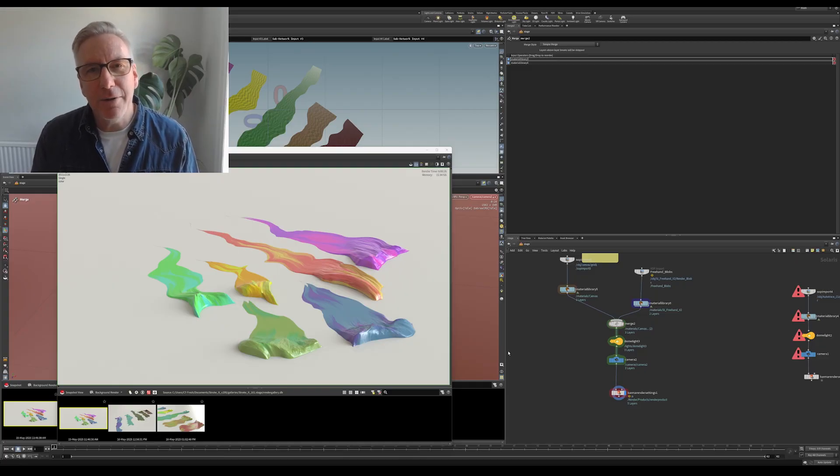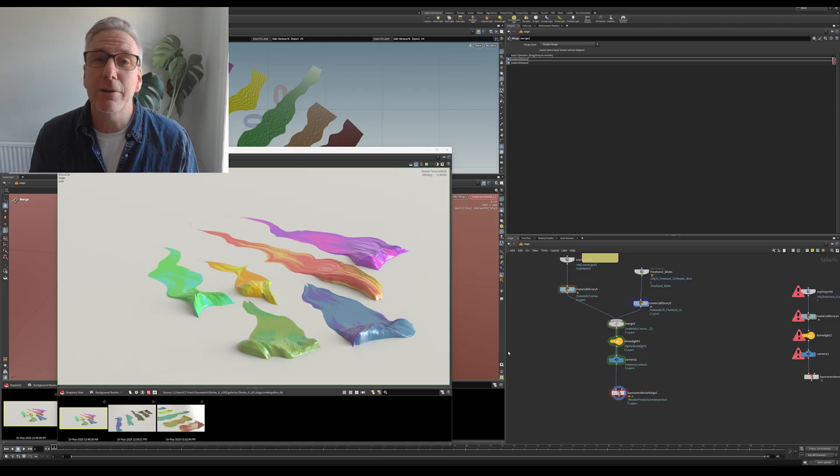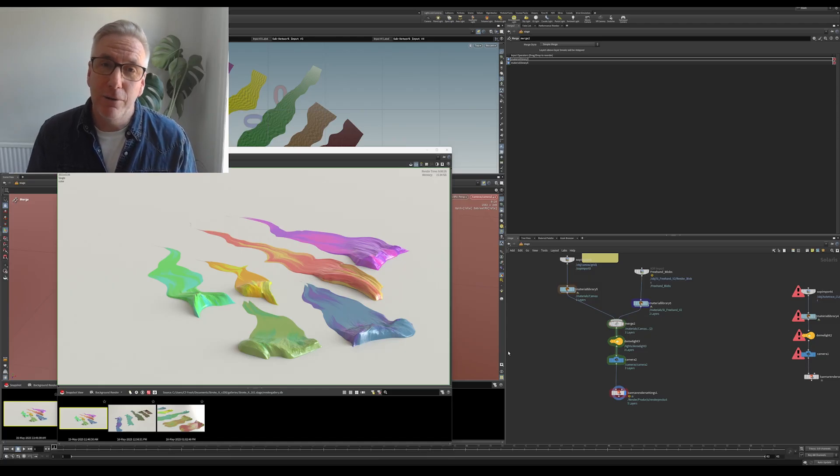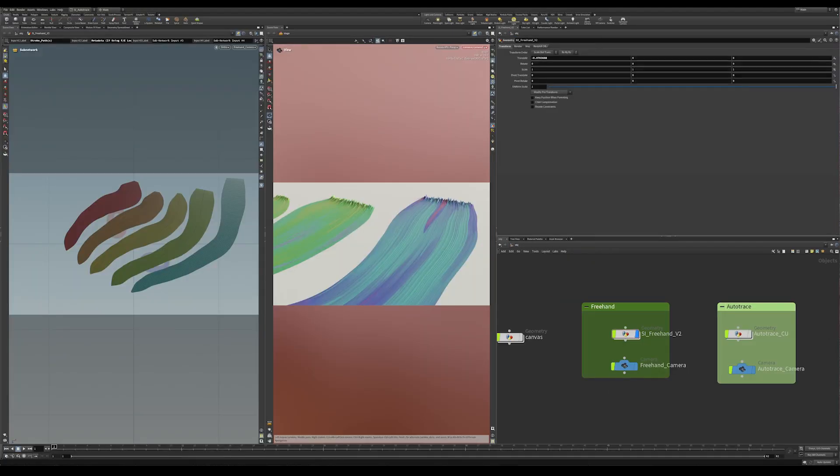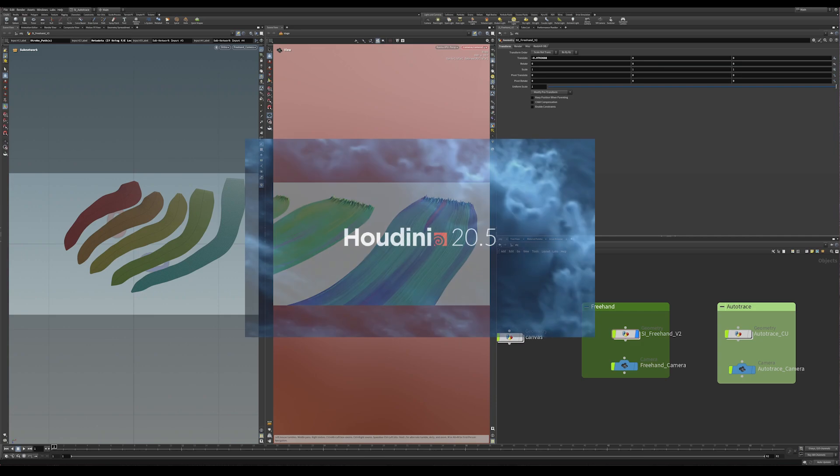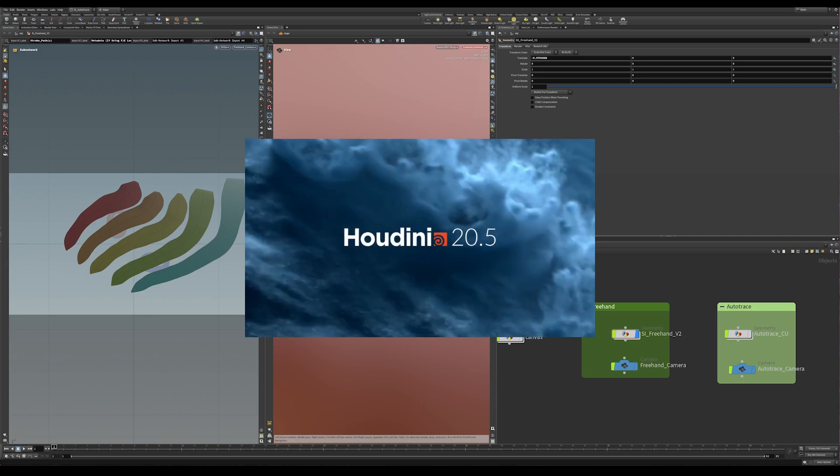And the plan is in the near future to make it a free download available to all of you. So follow along and I'll show you how it works. This runs in Houdini 20.5 or later. I'd suggest getting the latest version of Houdini that you can. Certainly in the last few weeks some updates have happened that really make it function better.